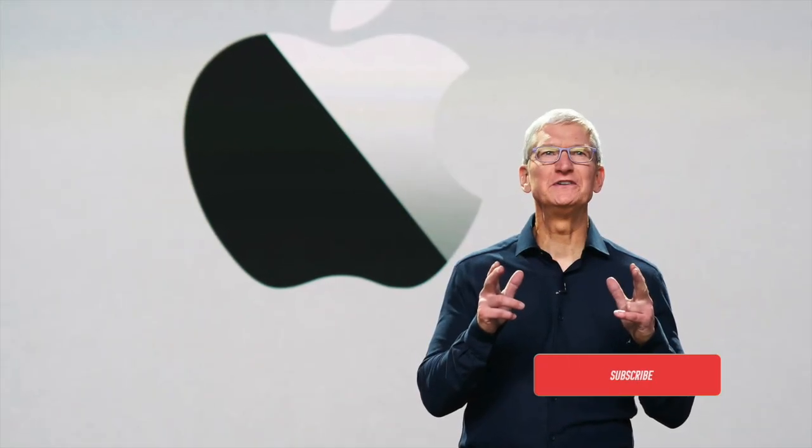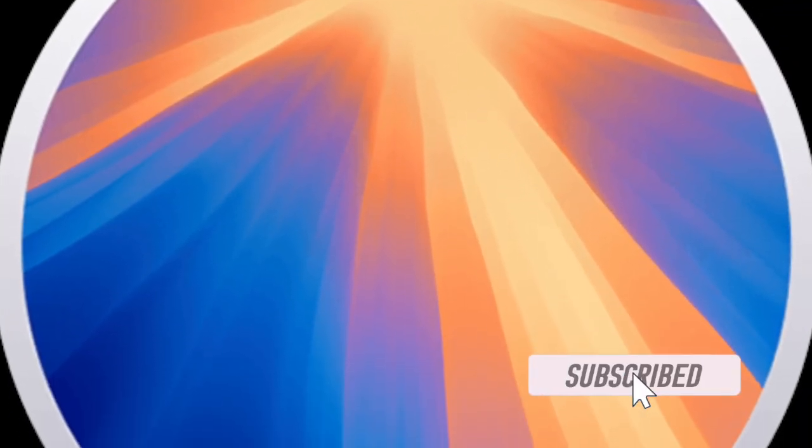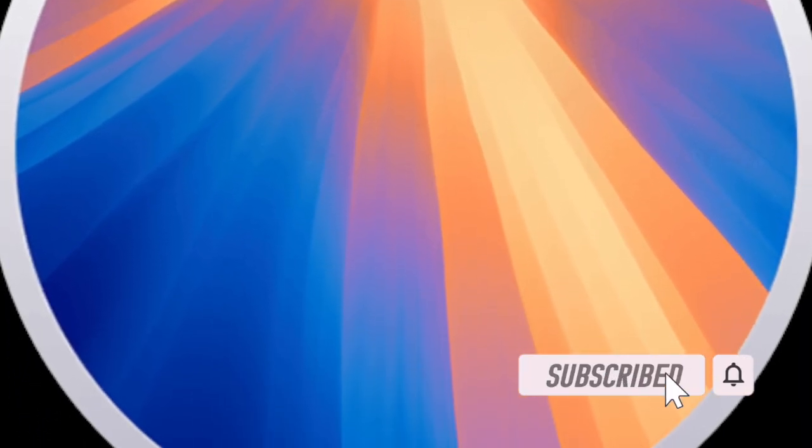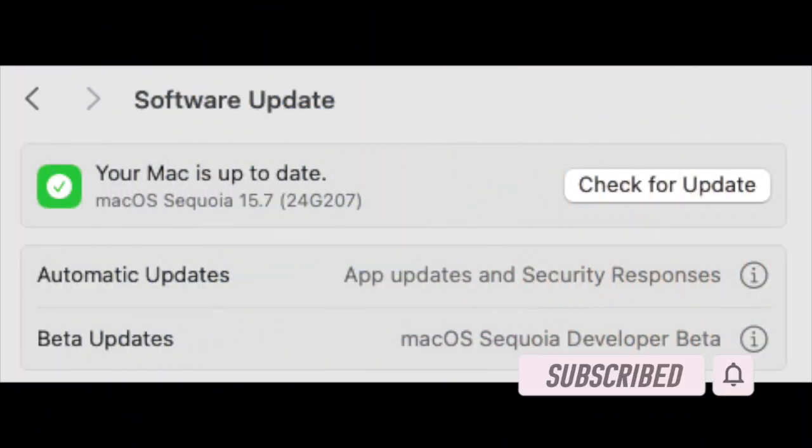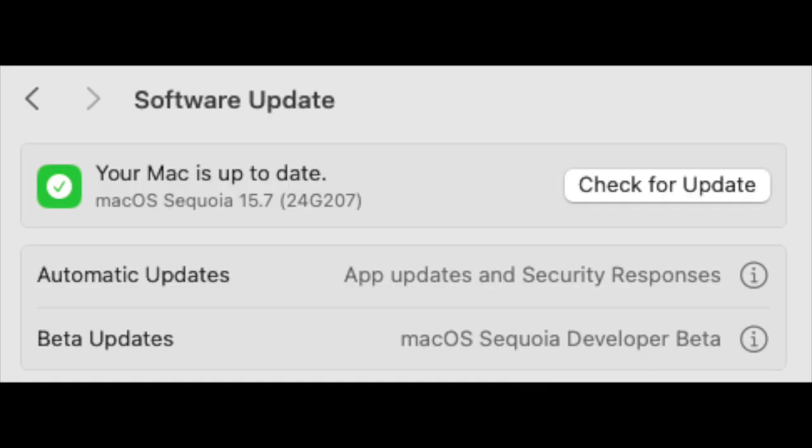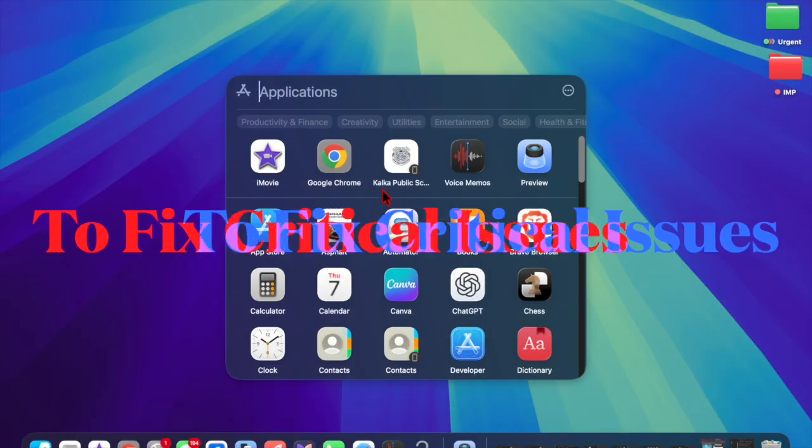Hey everyone, welcome back. Apple has unexpectedly seeded the release candidate of macOS Sequoia 15.7 to developers, arriving just a week after the public release of macOS Sequoia 15.6.